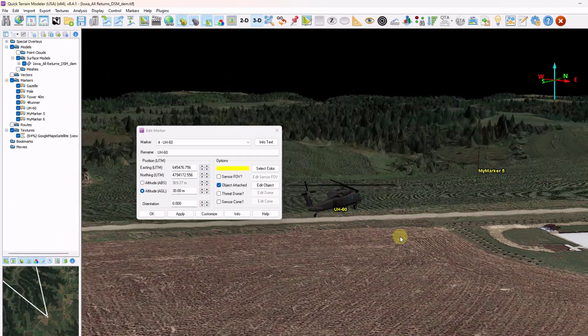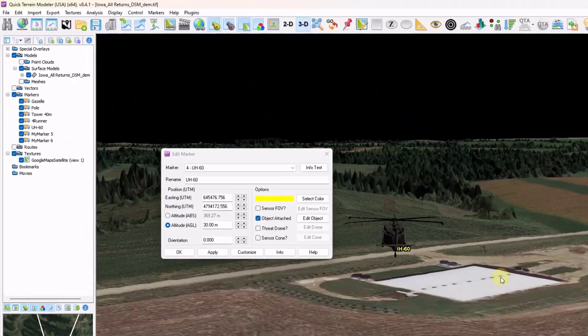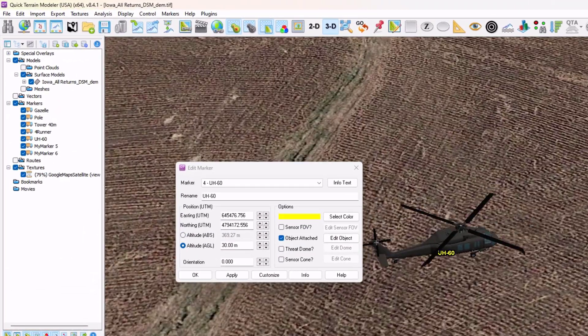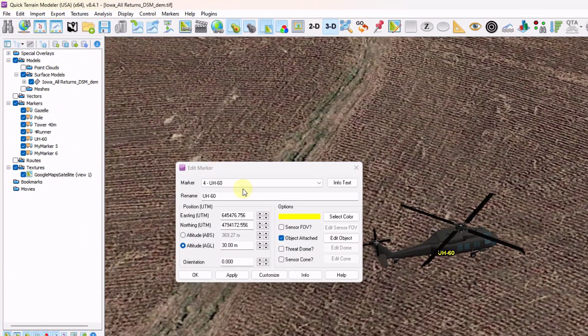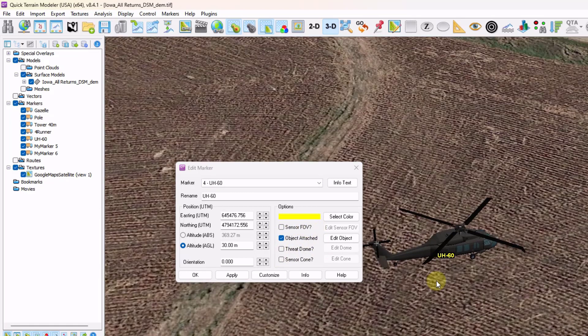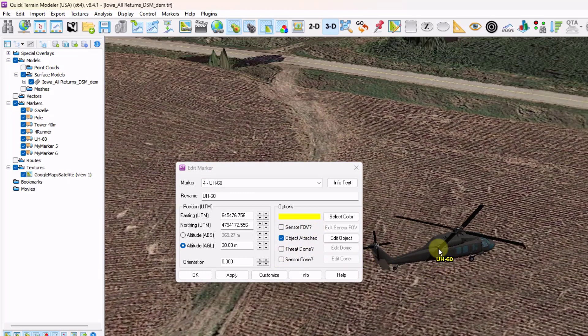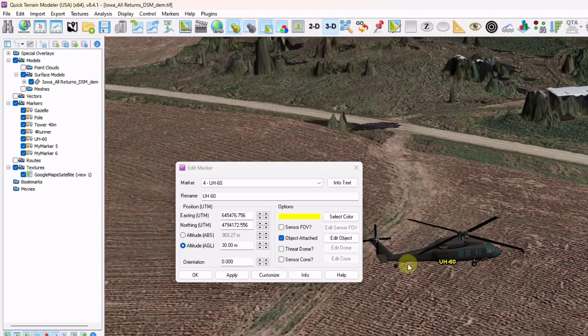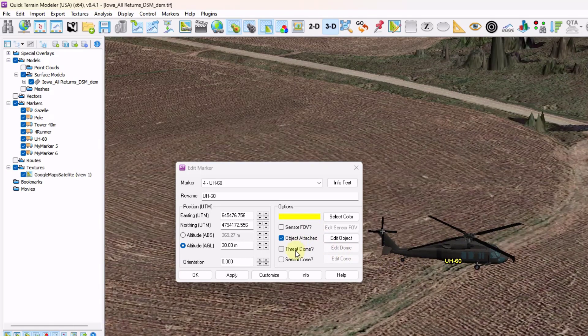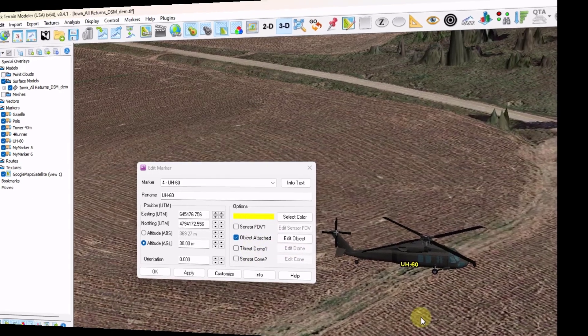Support for OBJ files as markers inspired a complete rework of the Edit Marker window. Now there are checkboxes for objects that are attached to markers such as sensors or here a UH-60 object, threat domes, and sensor cones.